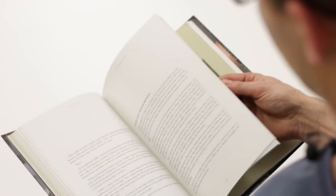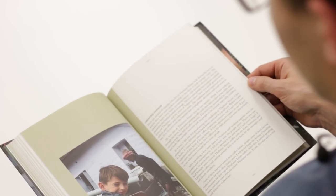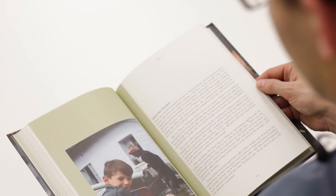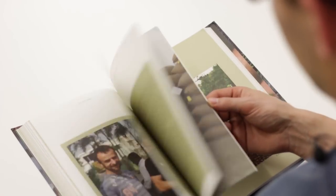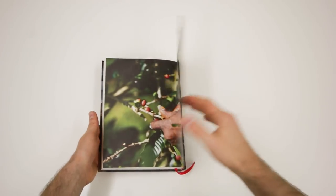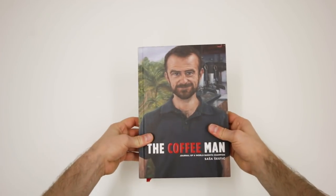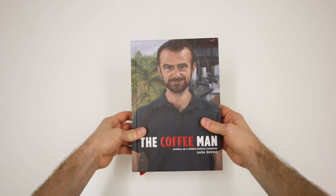An interesting fact is that money generated by book sales go directly to the coffee origin. It will help to improve the infrastructure of the farms where Sasha works, and money goes mainly to Nicaragua and Ethiopia.